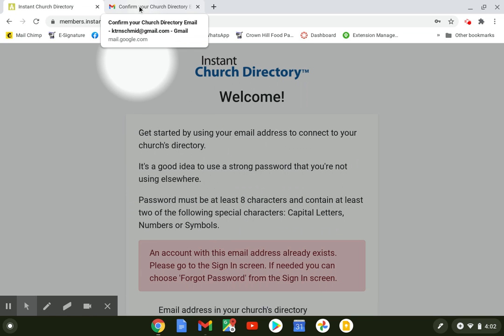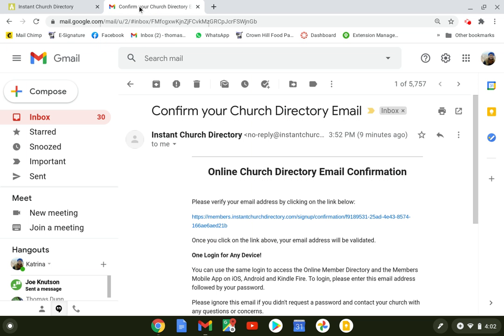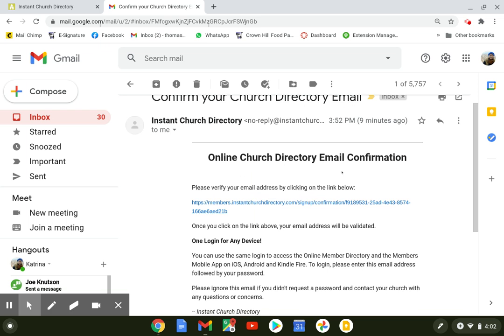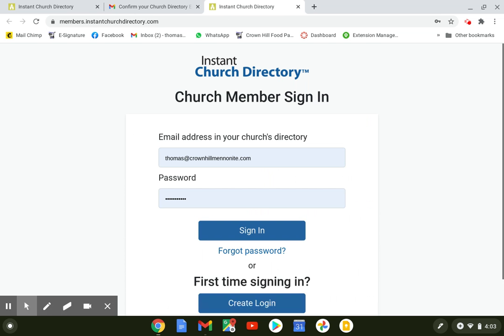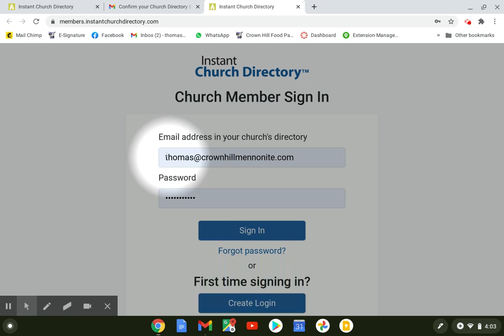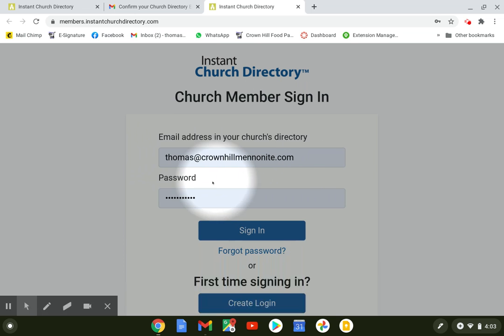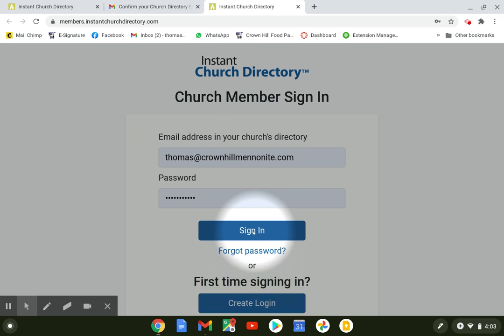Then you'll want to go pop over to your email, and this is the email you're going to see: online church directory email confirmation. Please verify your email address and click on that. Now that should take you back to this login page that you see here, and then you'll type in your email address again, type in your password, and this time it should take you right to the directory.